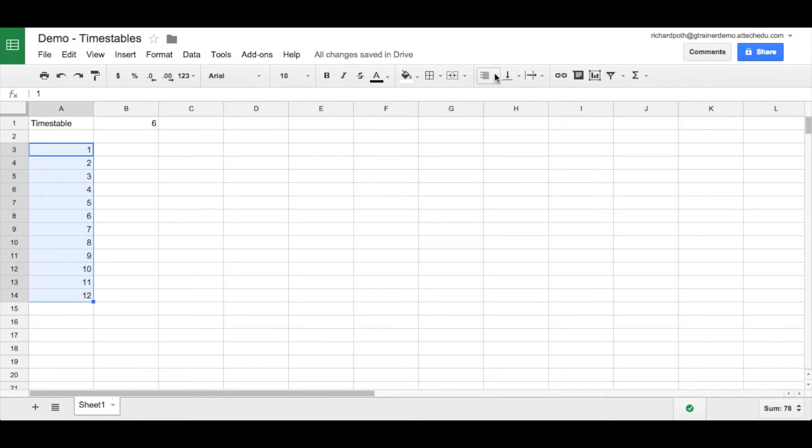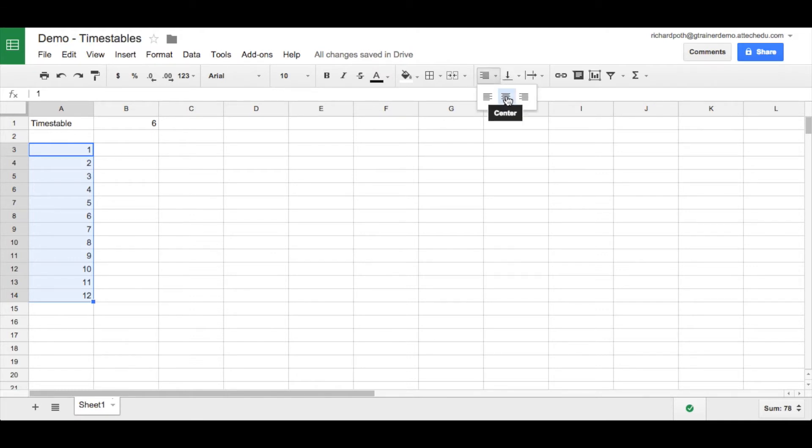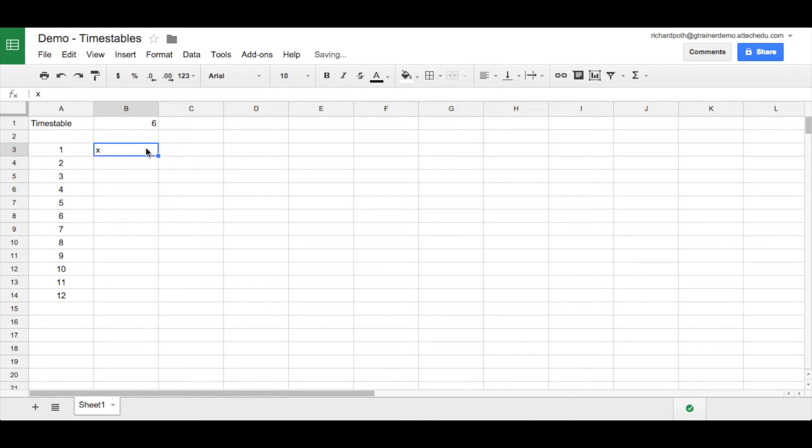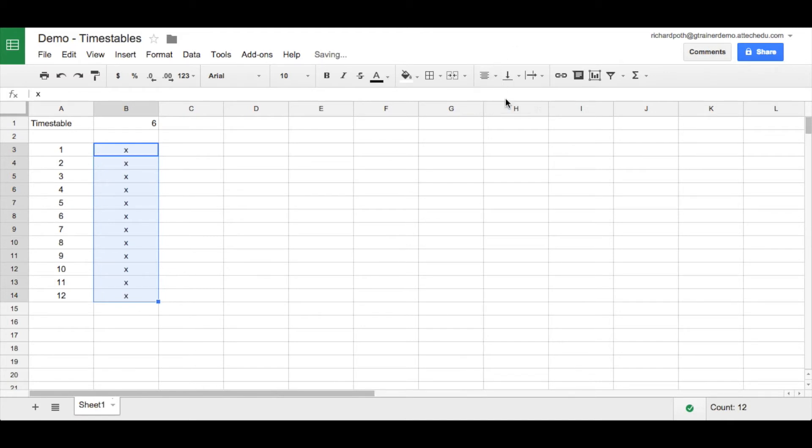Now let's also align this into the middle. So we need to choose this button up here and we're going to choose central alignment. We're just going to make things the same throughout our spreadsheet. Okay here we're going to put in our times. Now this is times and we can copy this down and let's put this in the middle also.